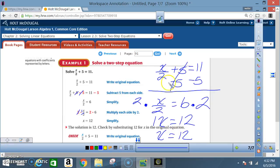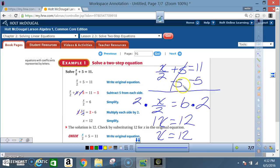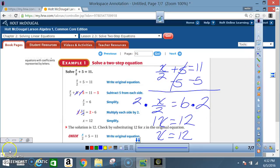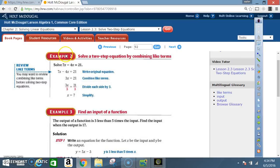My final answer: x is equal to 12. Notice, what was once an entire lesson — that is, solving a one-step equation — is now just one step. You go from a lesson to a step. Example 2: solve a two-step equation by combining like terms.